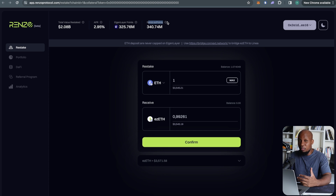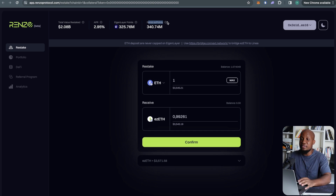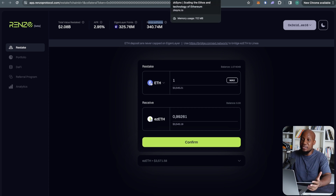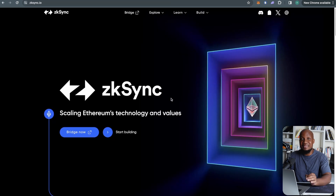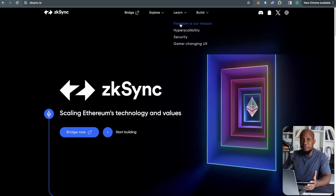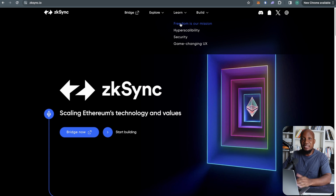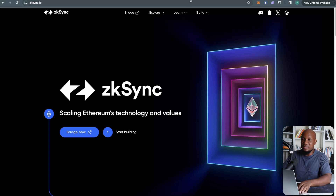We're going to be moving funds from the mainnet to all these different chains. I'll show you what I think is the best strategy to use. Obviously you don't want to be wash trading. The purpose of this video is to generate enough trading volume to get a lucrative airdrop allocation. You'll be needing funds to do that, so always do your own research and don't invest what you're not willing to lose.